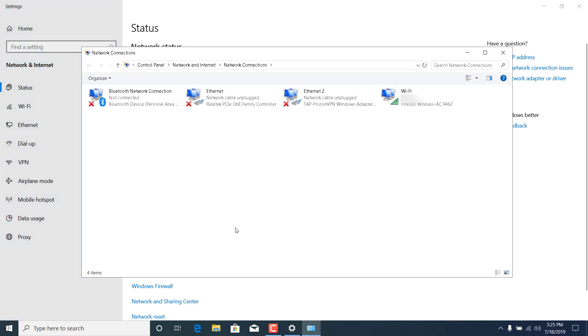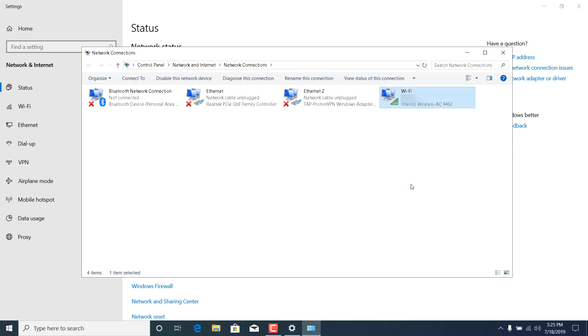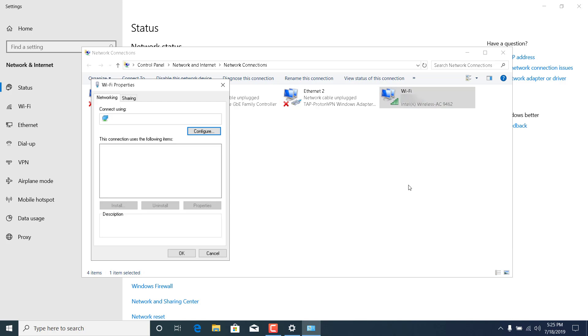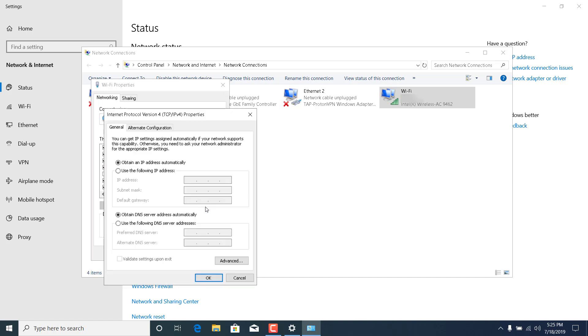Now right click on Wi-Fi, click on properties, click on internet protocol version 4, click on properties again, and tick the use the following DNS server addresses.